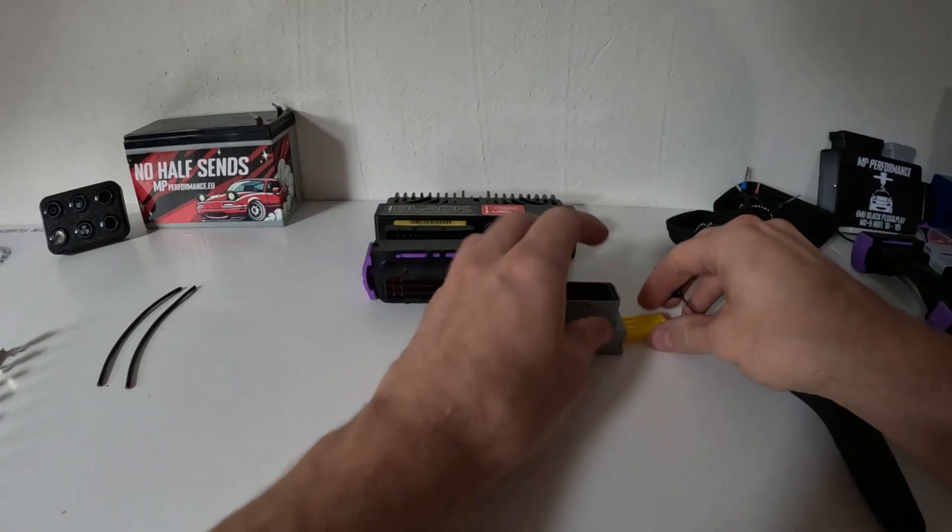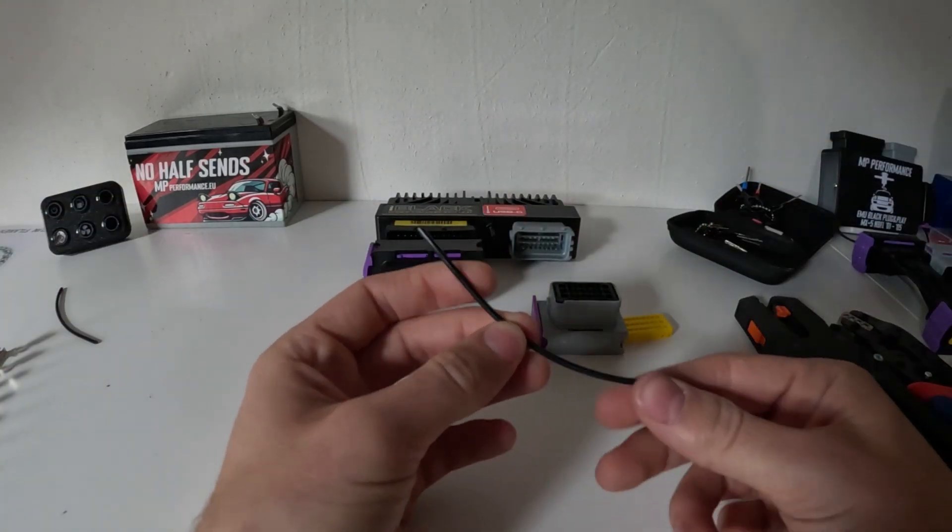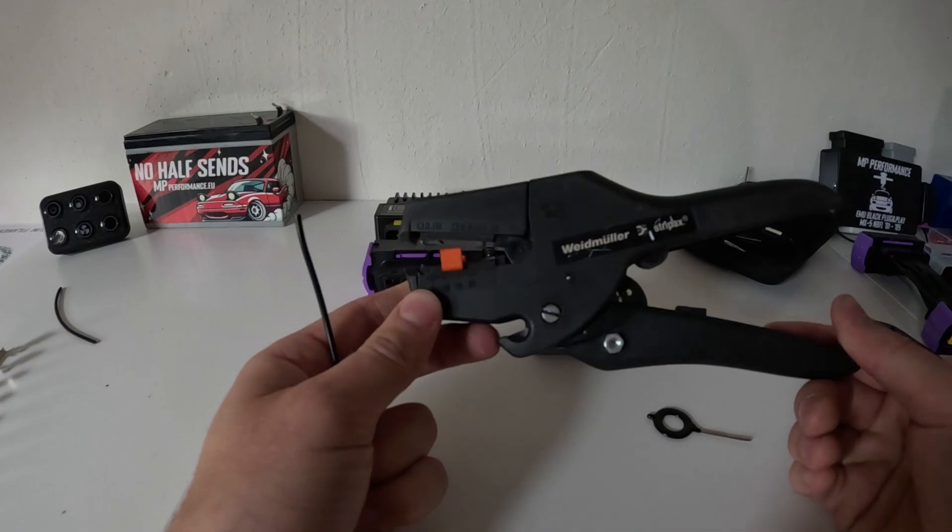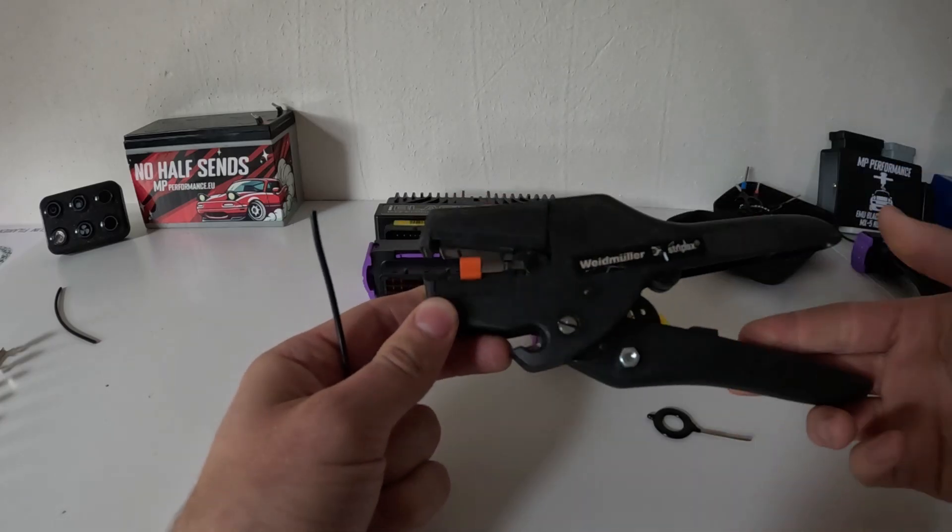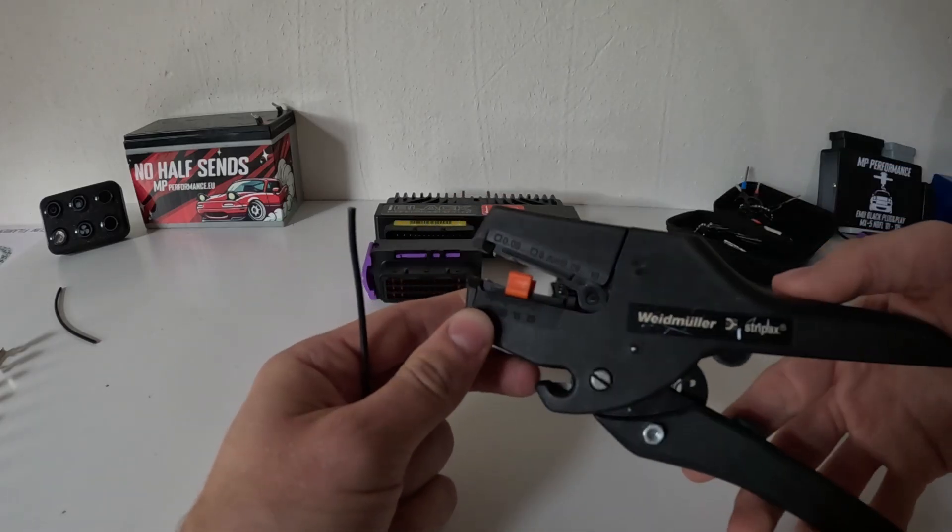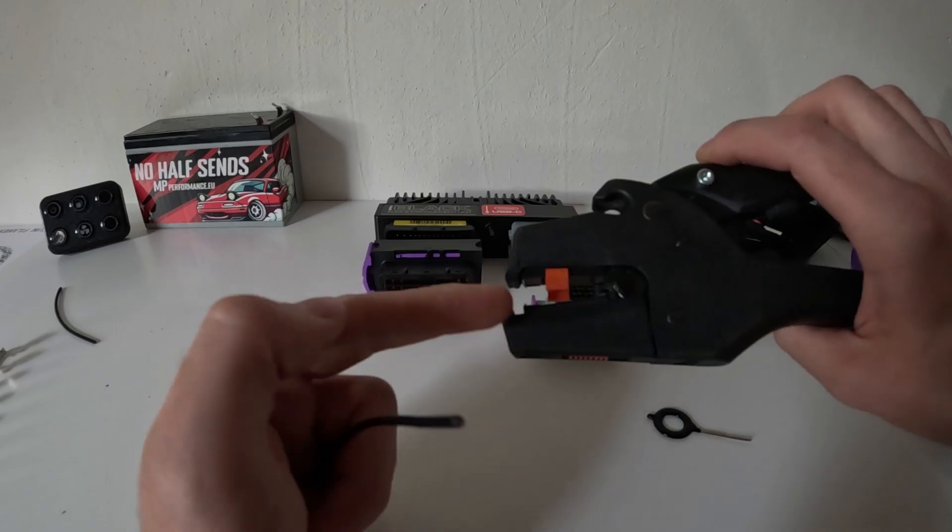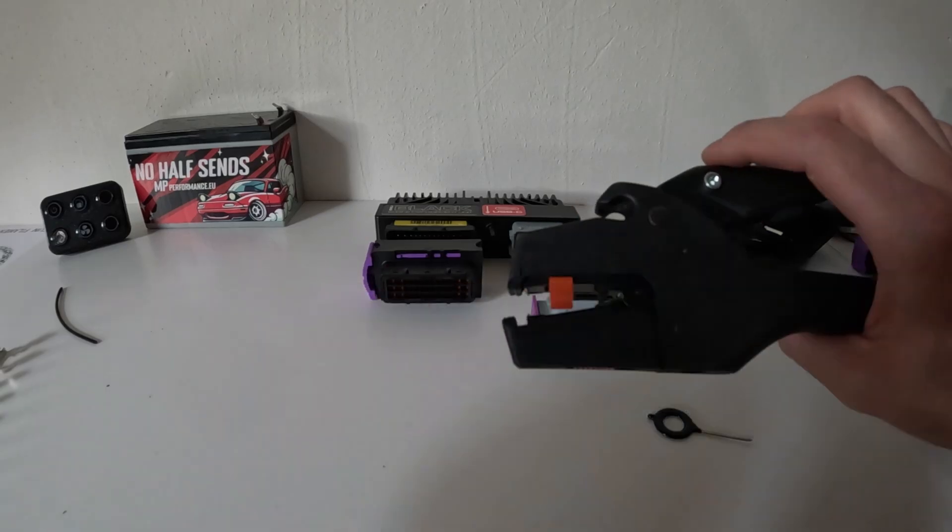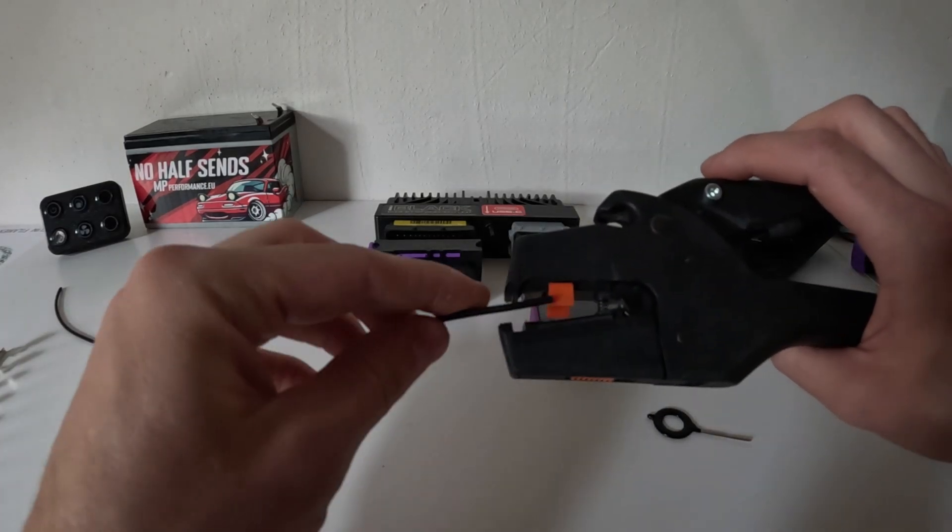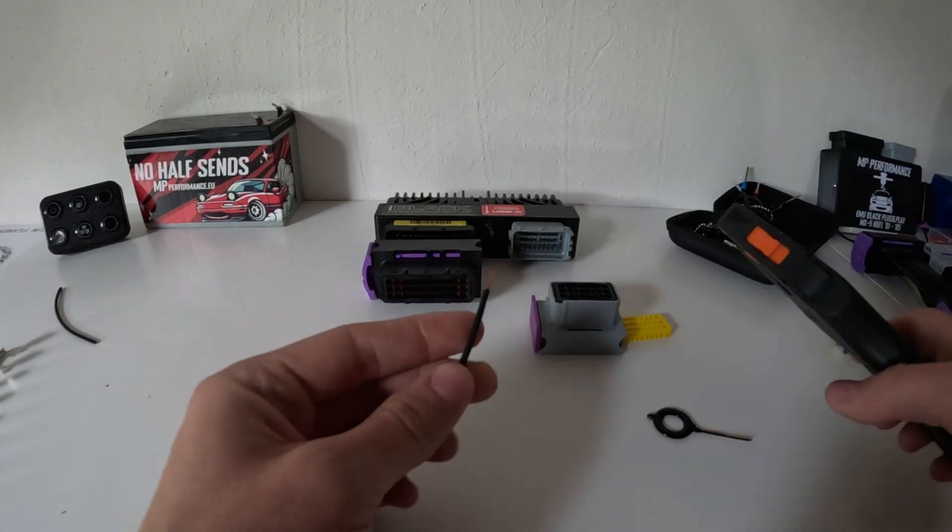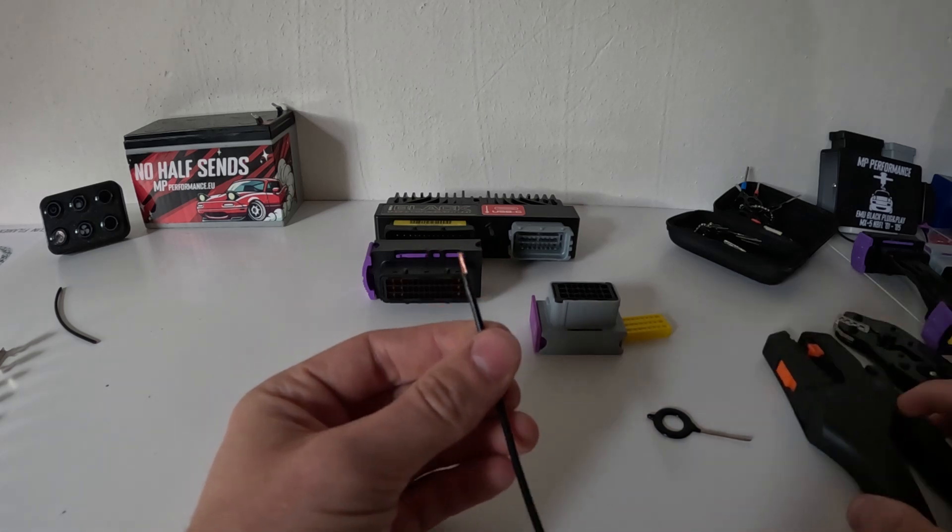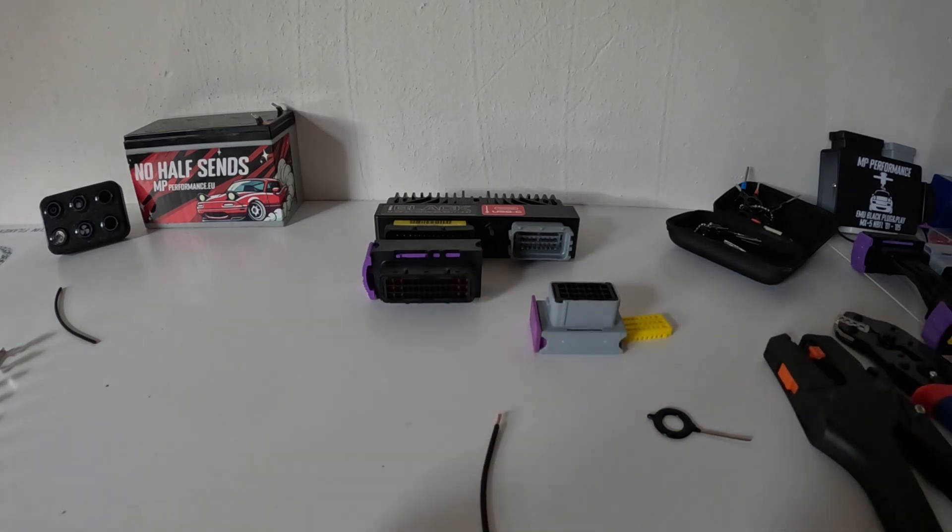For now we're going to leave this and we're going to crimp the terminal to our wire. I'm using Weidmüller stripping pliers, but you can use basically any stripping pliers. I've already set it to the correct length for my terminal and I basically stripped it. So this should be easy so far, and now we're going to get one of our terminals that came with the ECU.